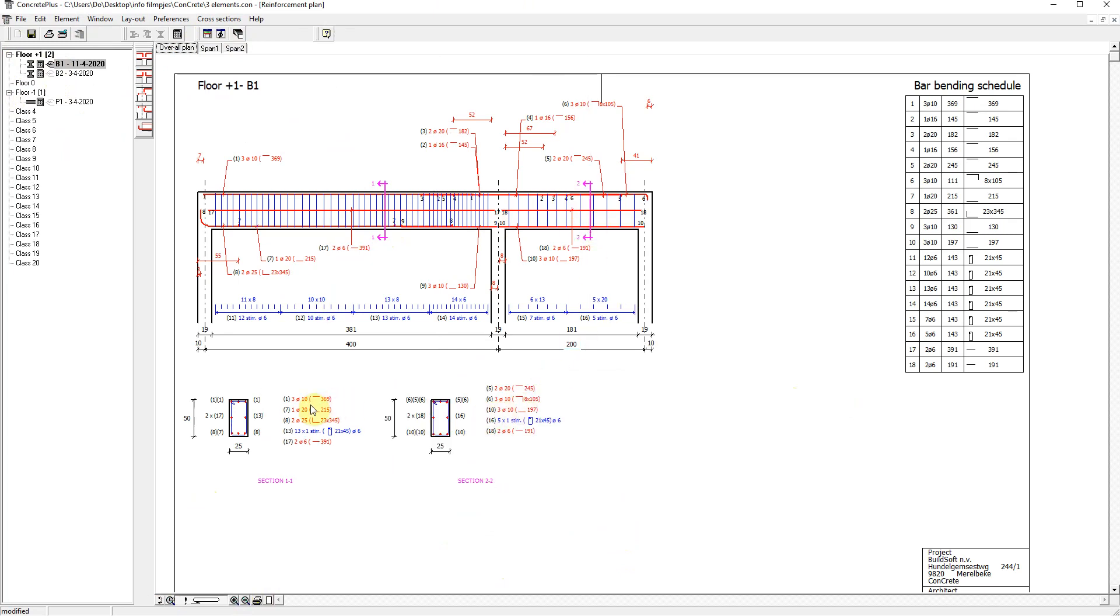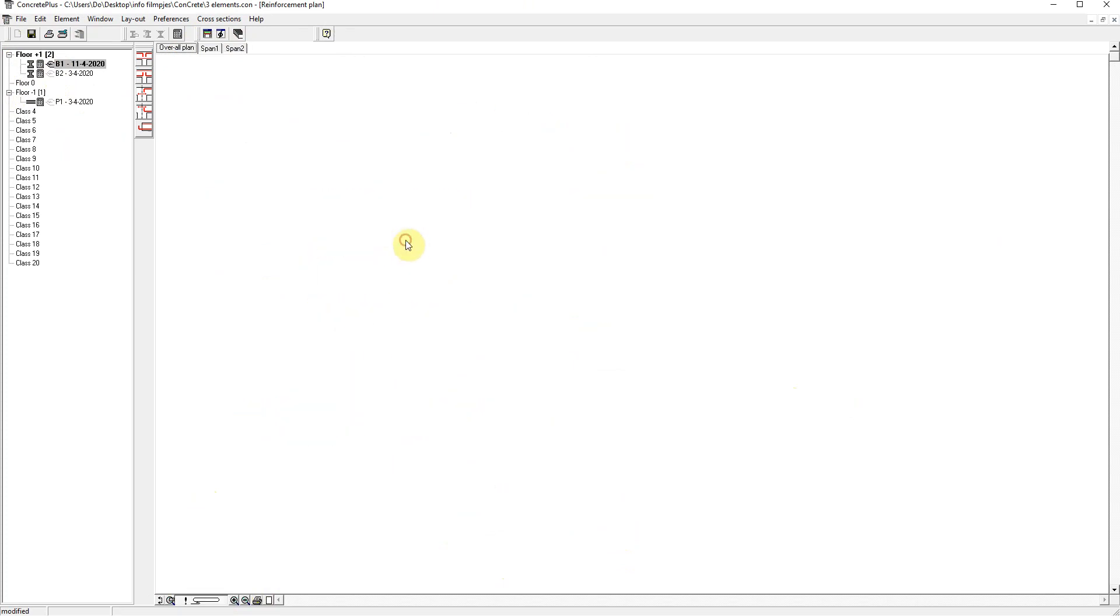The section views immediately appear below the long view and they have all appropriate reinforcement information. After creation you can just drag and drop them wherever you want.